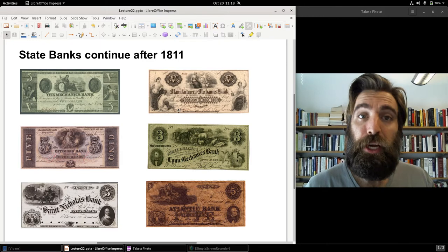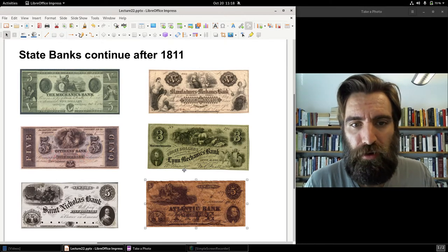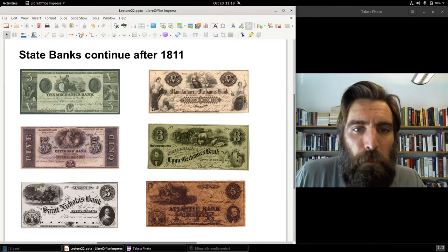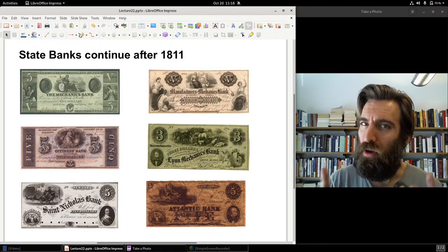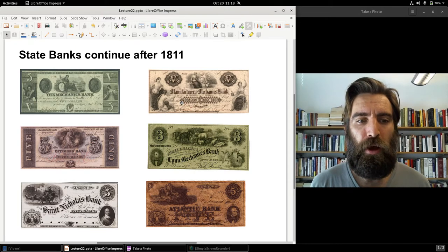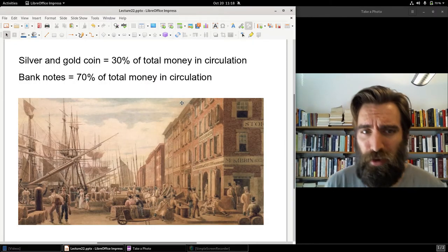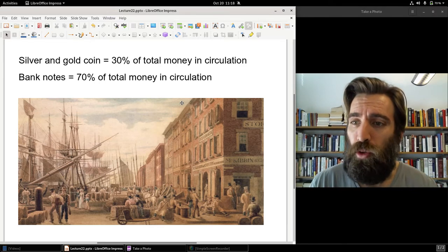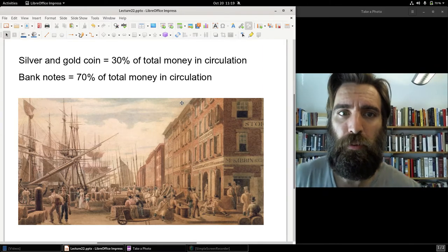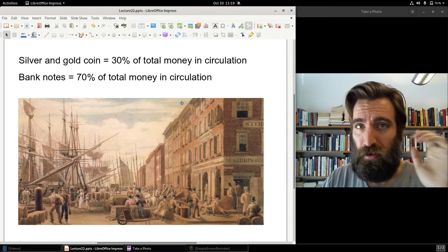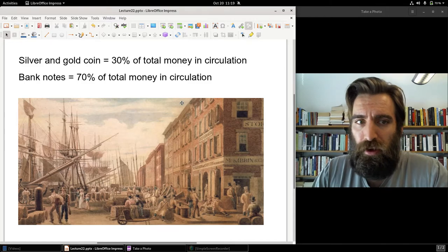These notes circulate alongside one another, usually at par. So a $5 note from one bank circulates at the same value as a $5 note from another. In most cases, people won't really distinguish much between these notes. Economic historians estimate that around this time, about 70% of the total currency in circulation were banknotes — 30% was coin. And of that 30% coin, much of it was Spanish. The Spanish piece of eight remained in circulation in the U.S. as legal tender until 1857.